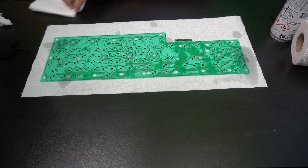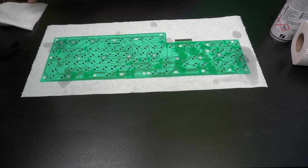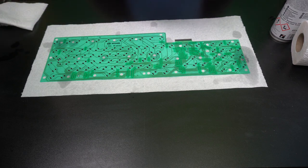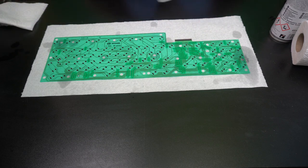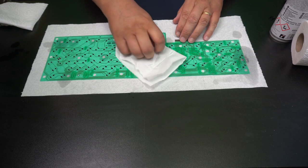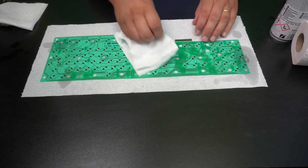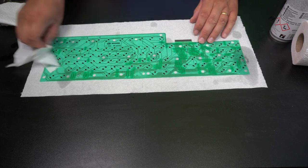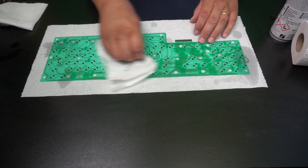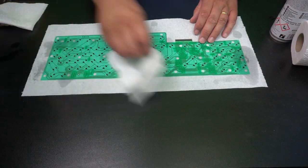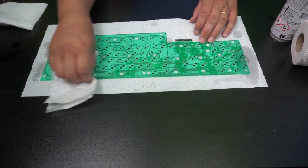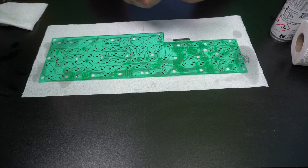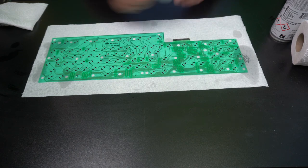And then we take a little bit more lint-free handkerchiefs, and then we just very carefully, not rubbing, just try and...